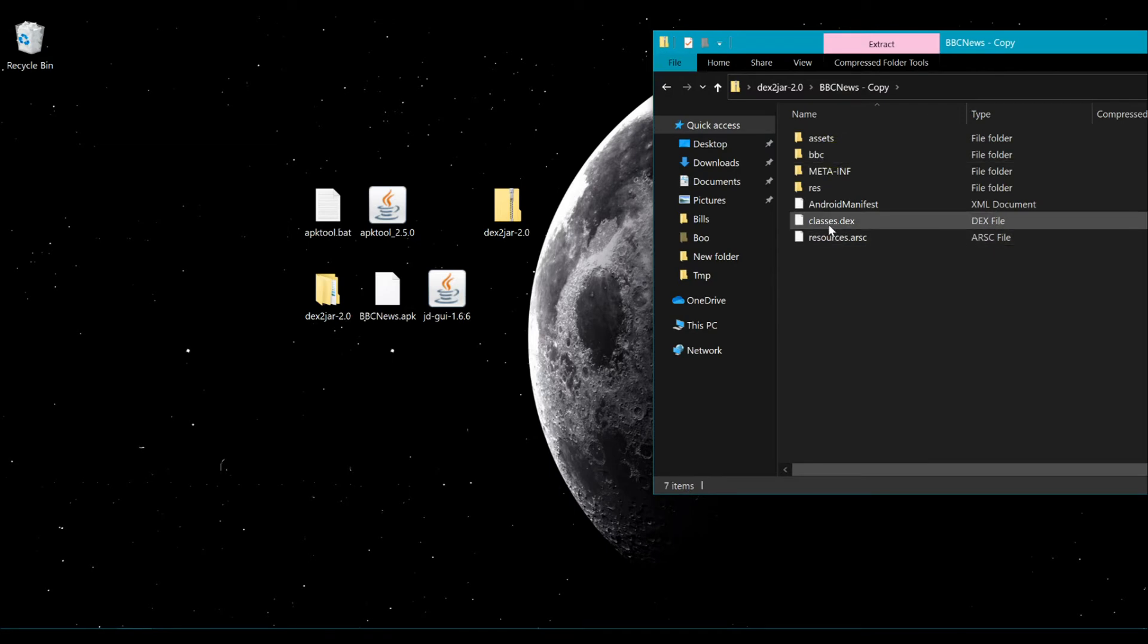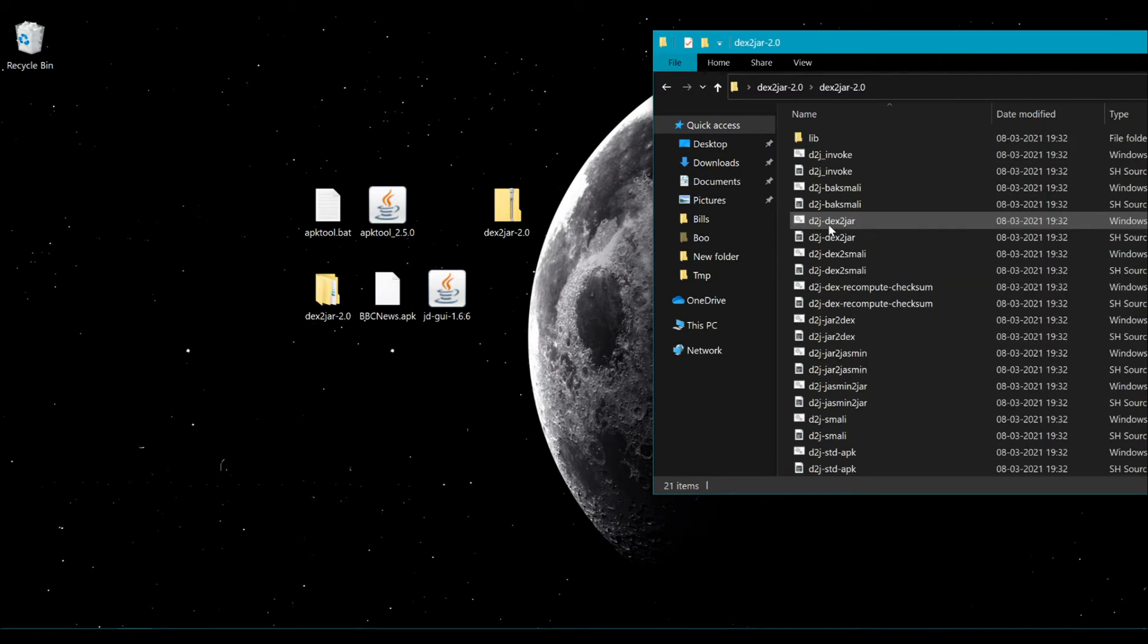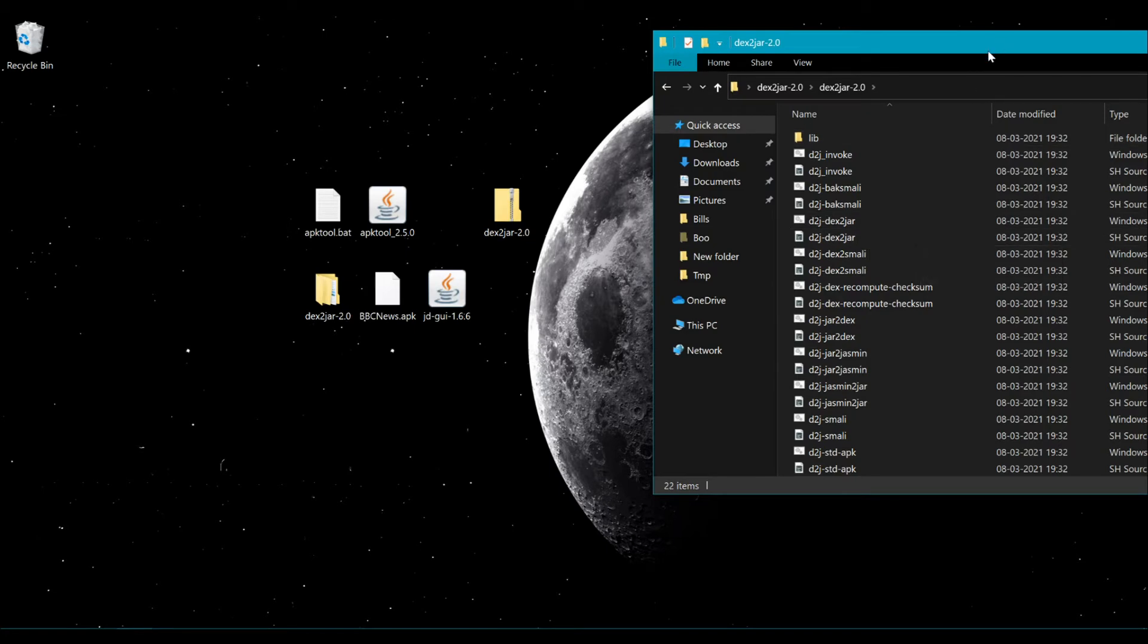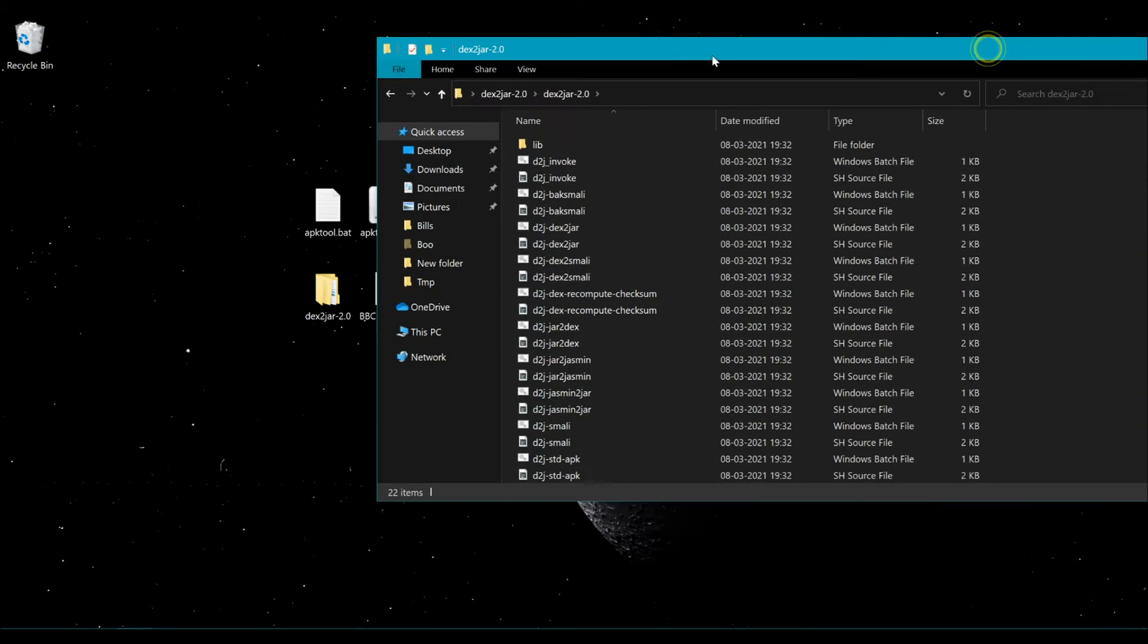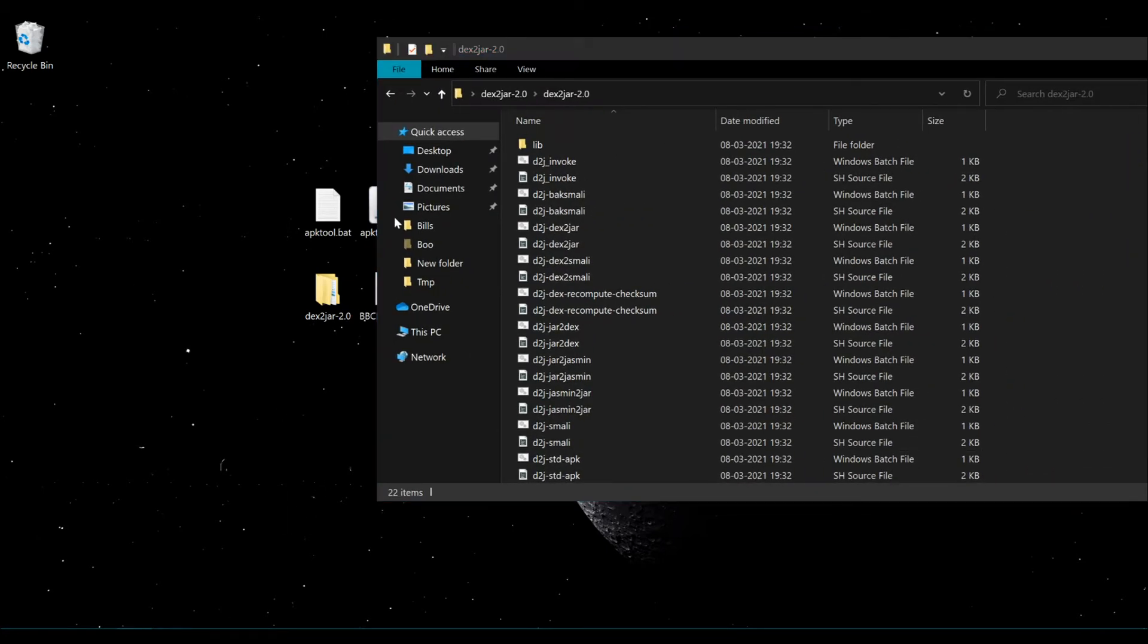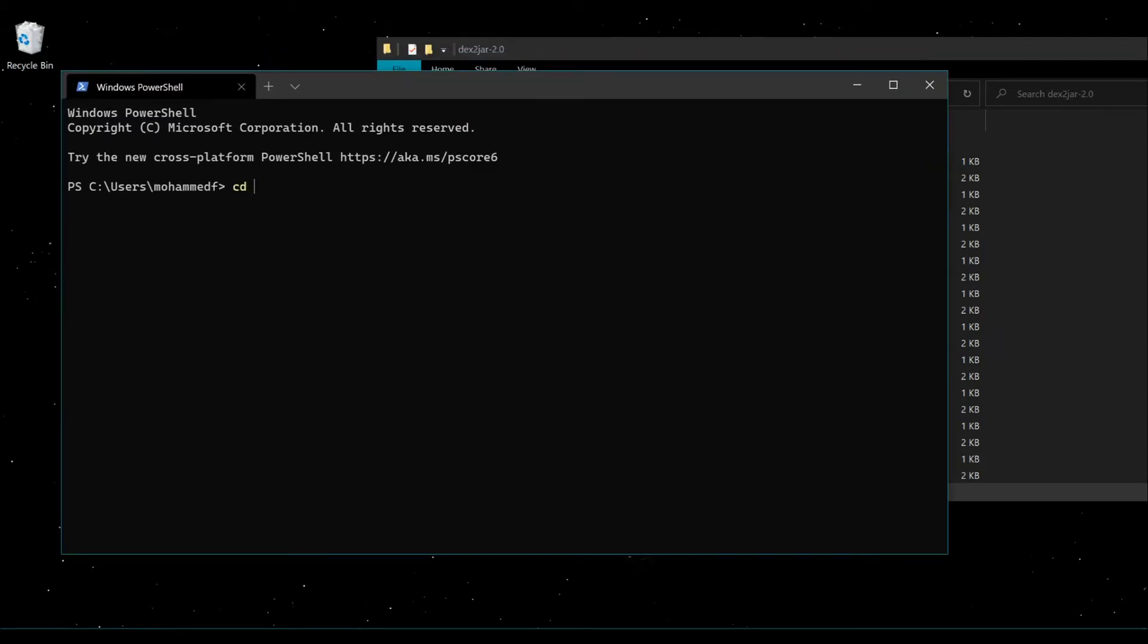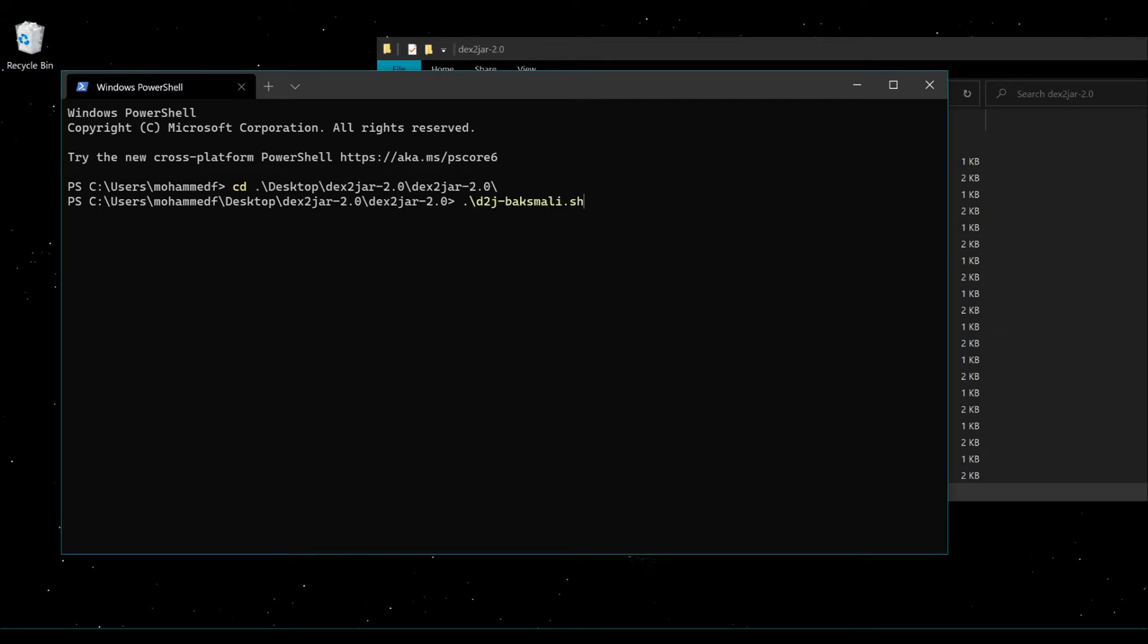Open the extracted BBC News APK file and copy the classes.dex file into the dex2jar folder. After that, open a command prompt, cd into the dex2jar folder, and run the dex2jar command: d2j-dex2jar followed by the classes file.